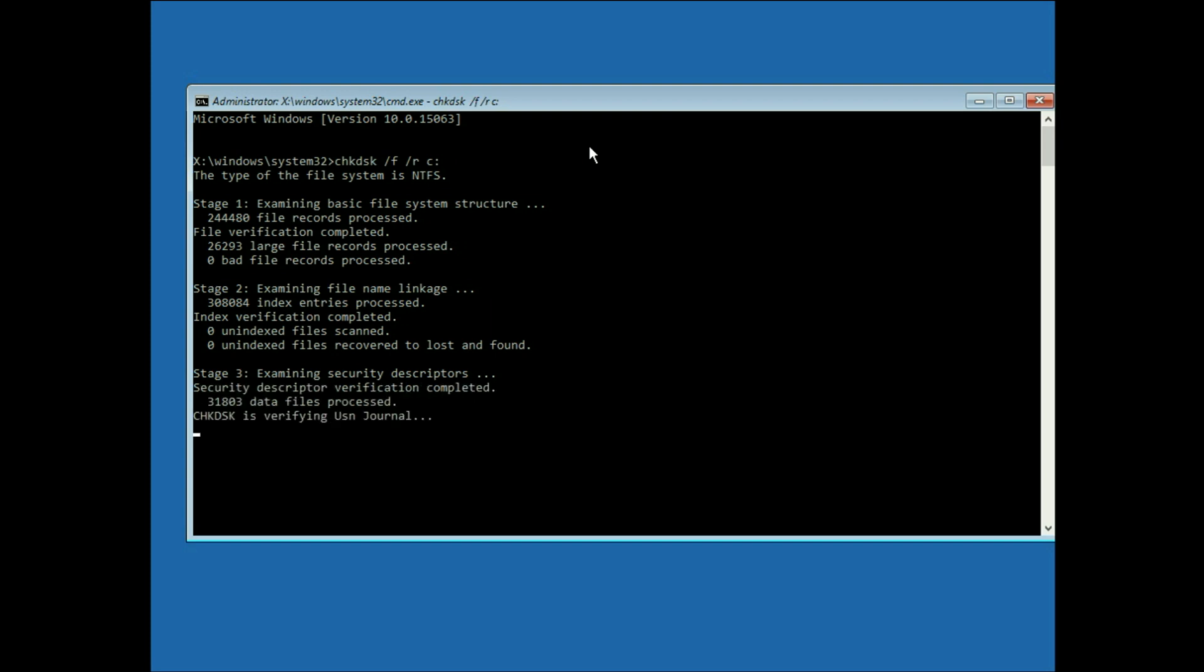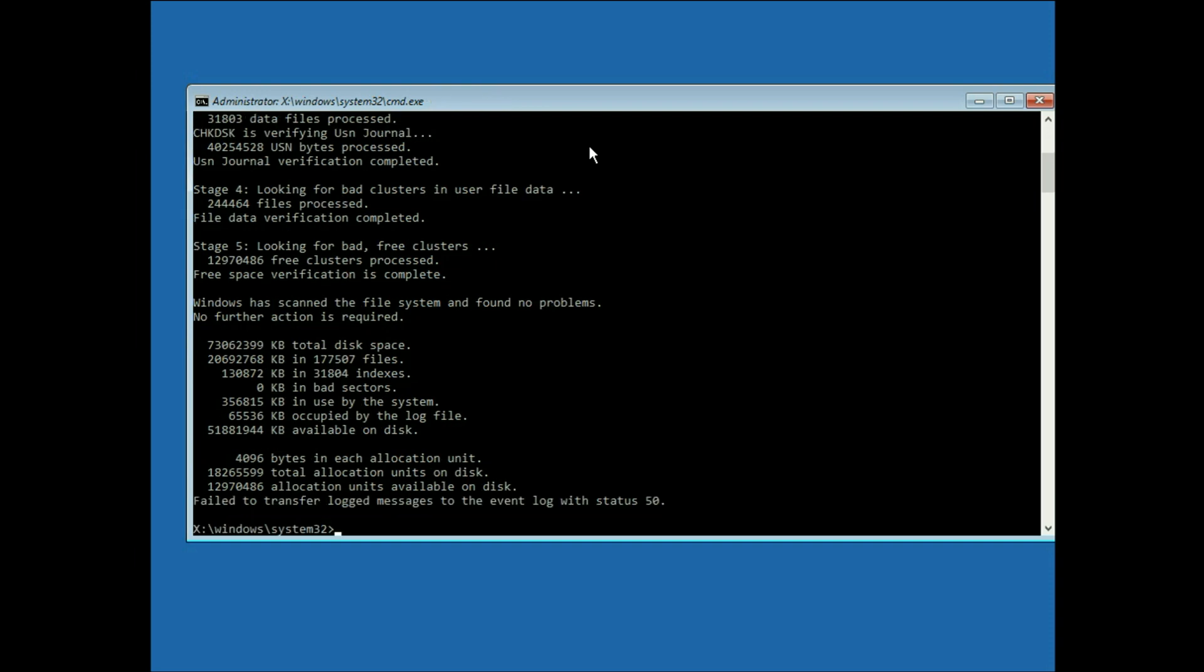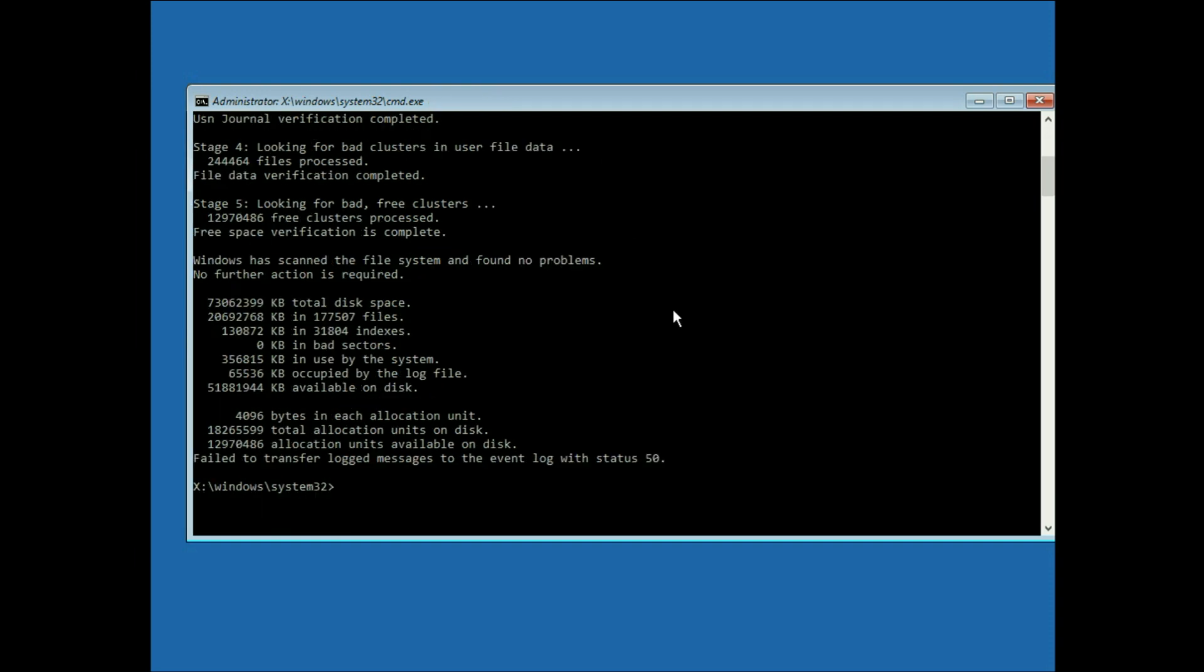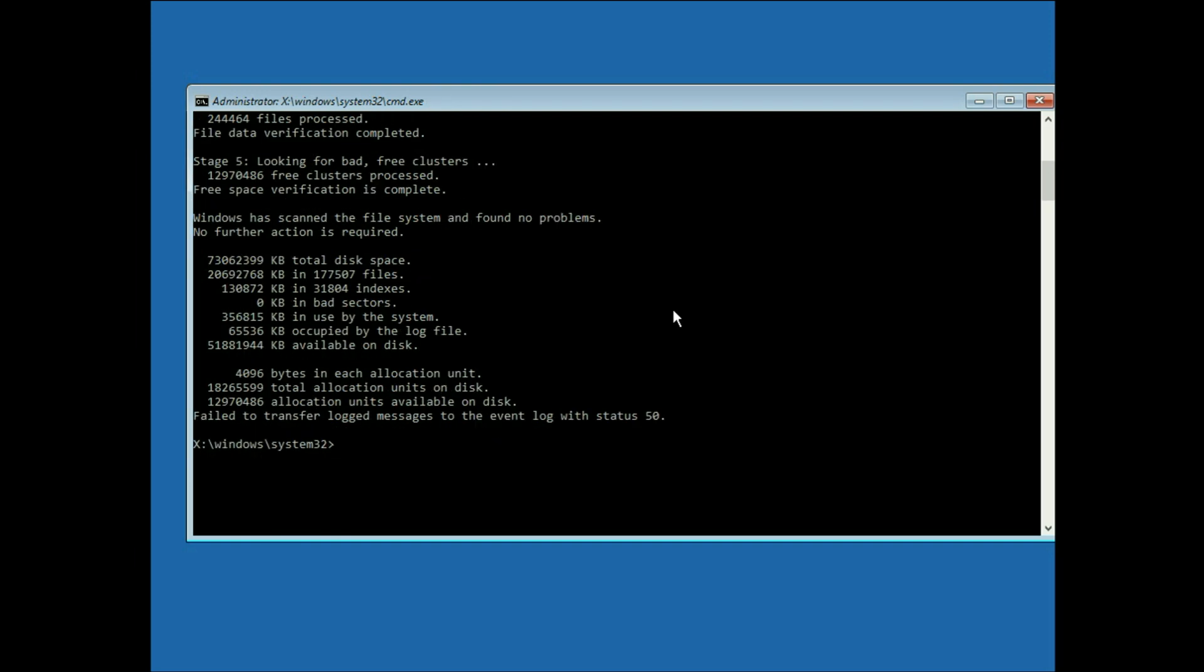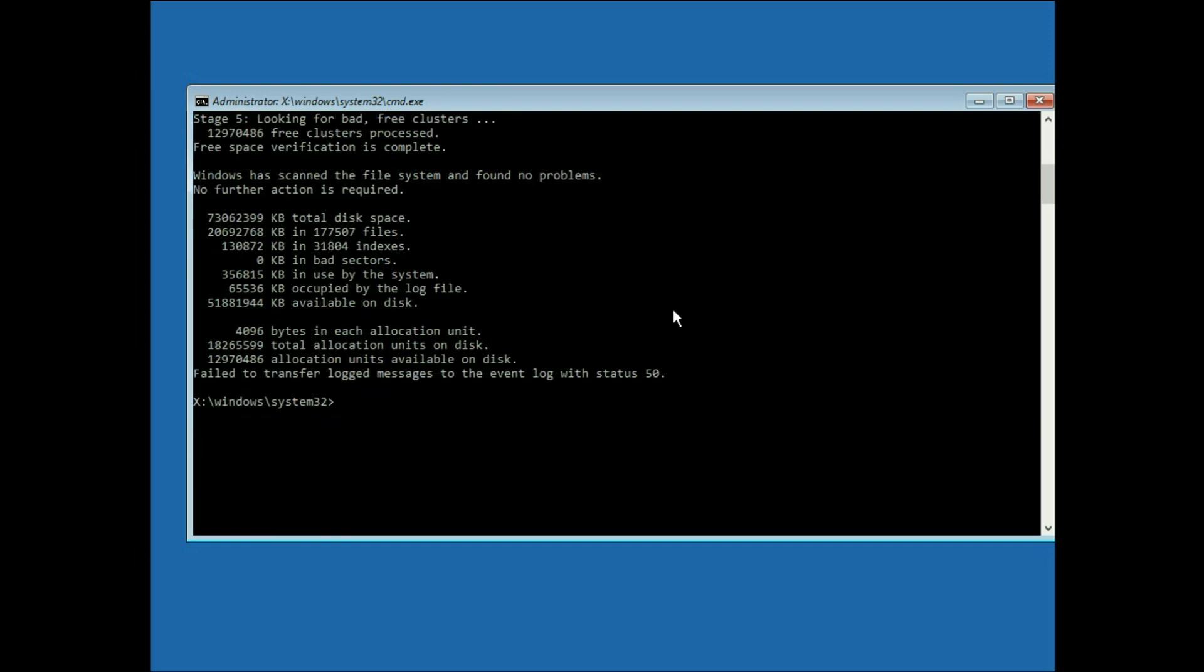It will take some time, 10 to 15 minutes to complete. Now you can see the process has been completed now. Now you have to enter another command to fix your windows corrupted file.